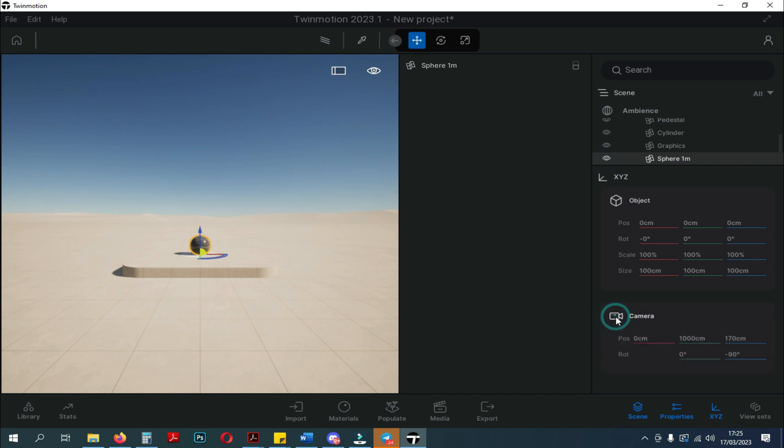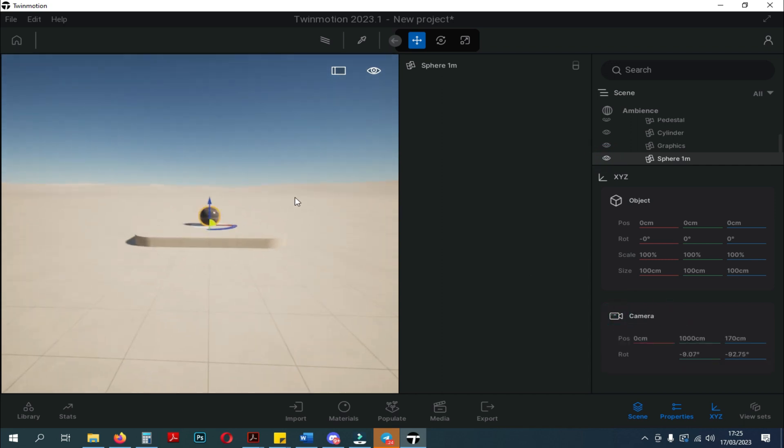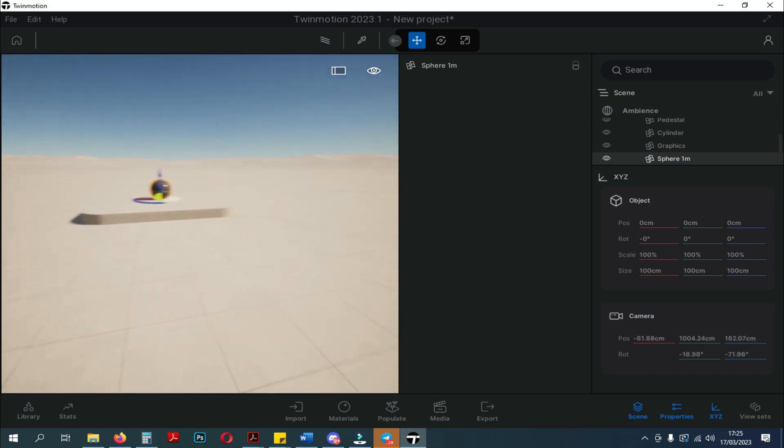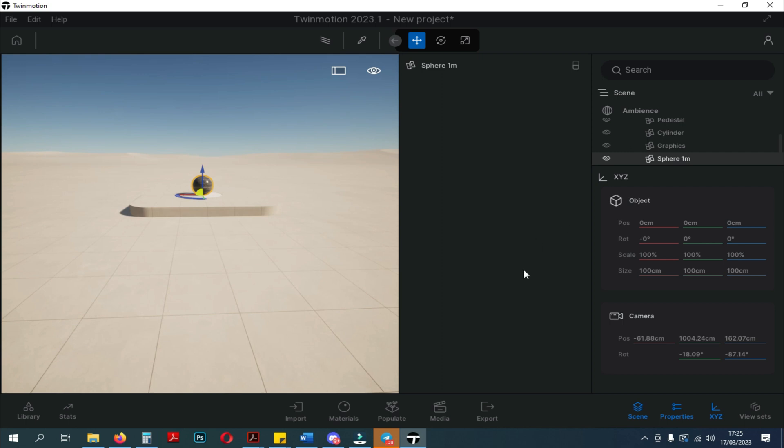On the XYZ panel, here we can get information about the object and the camera. And when we move the camera, the number notation will change. The same thing happens with objects.